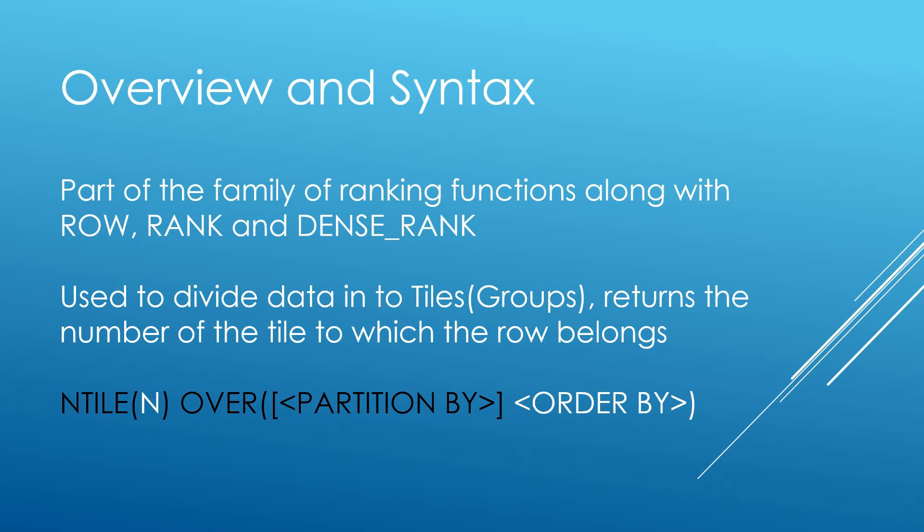So NTILE belongs to the family of ranking functions along with ROW, RANK and DENSE_RANK and is probably the least popular. What I mean by that it's probably the least used. ROW and RANK are definitely more common.